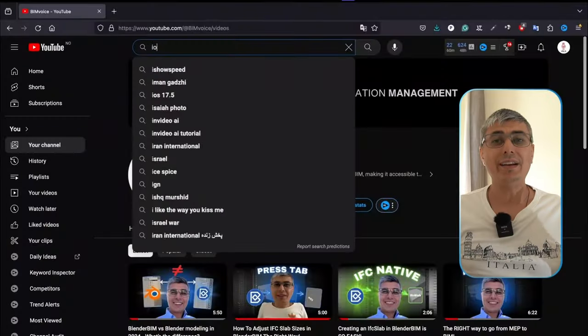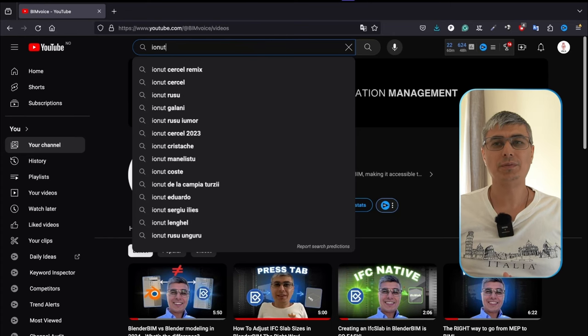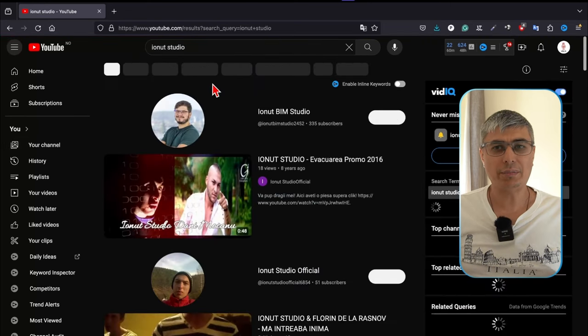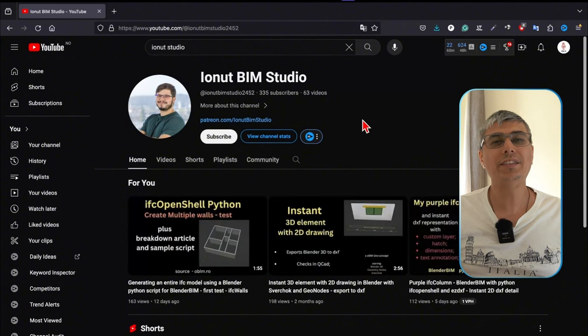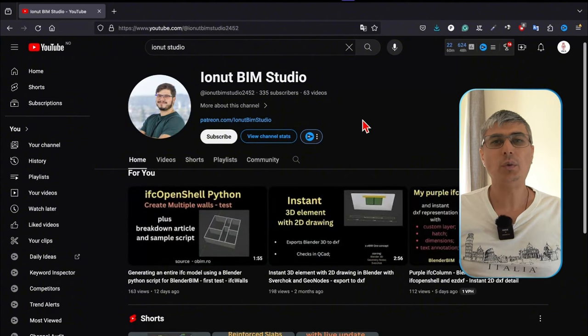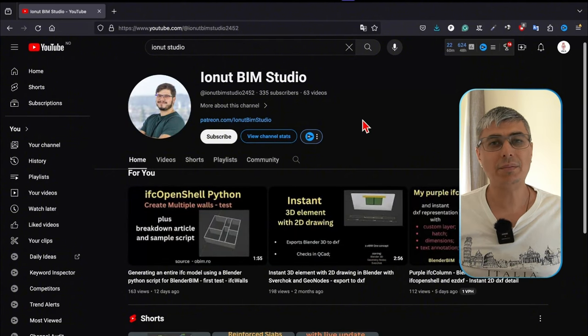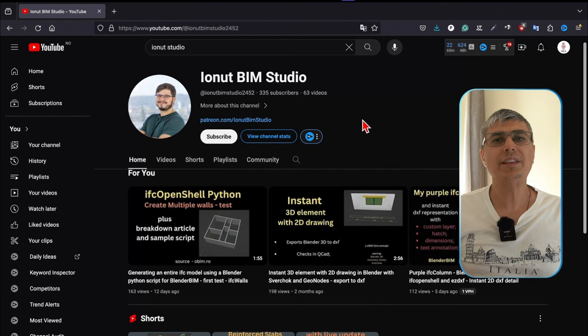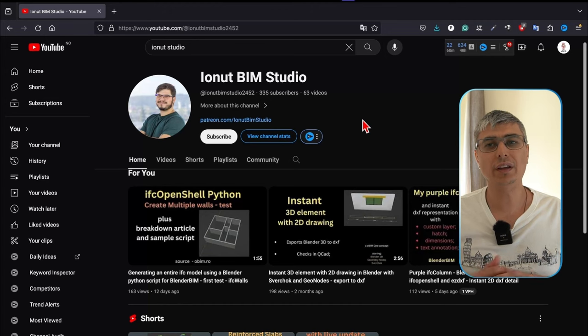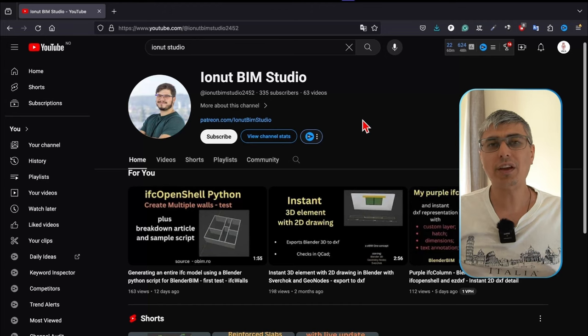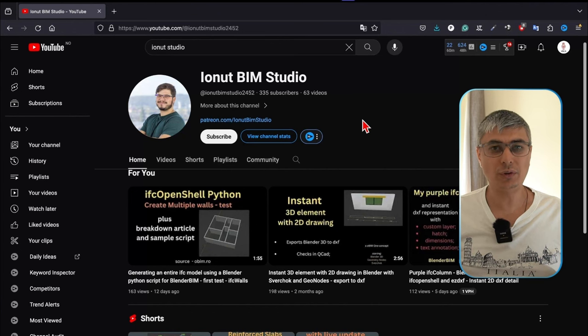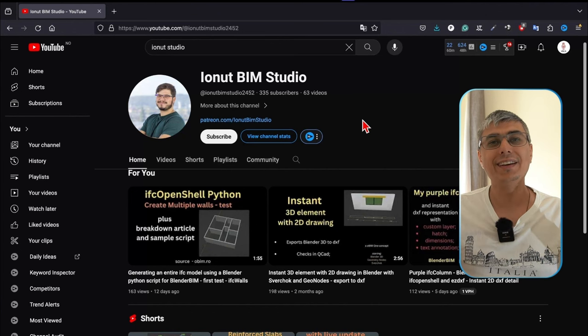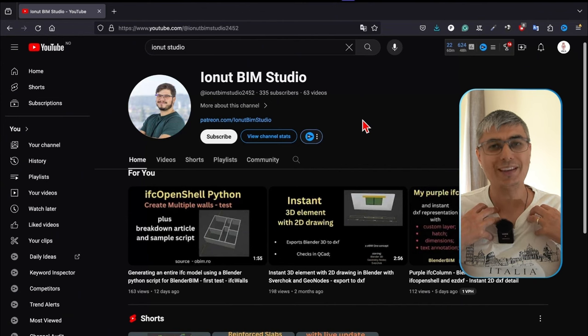Finally, check out Yonutz BIM Studio. This is a newer channel that's growing rapidly. Yonutz is documenting his journey while exploring IFC OpenShell with Python code and parametric design with Sverchok. It's a fantastic channel if you are interested in more technical aspects of BlenderBIM and want to see a hands-on approach to solving real-world problems. Although it's a small channel, it's growing rapidly, and he's very consistent with creating new videos and taking into account your opinions, like I also do.